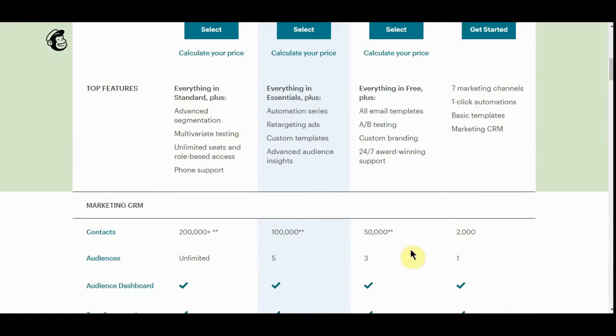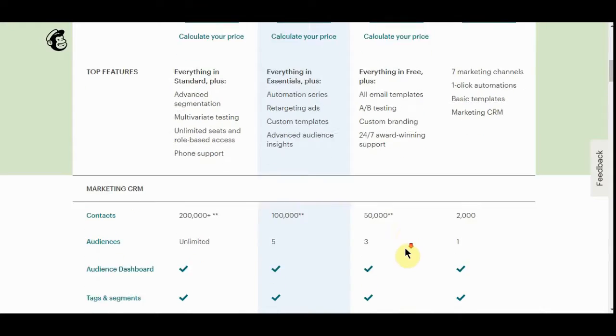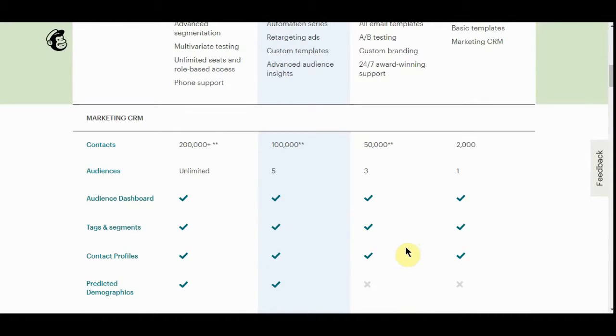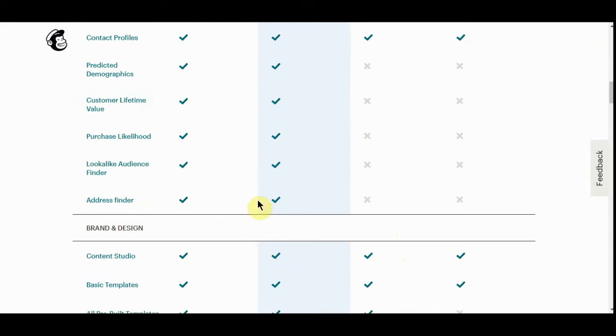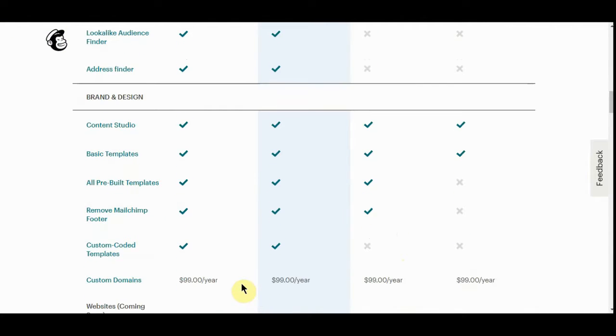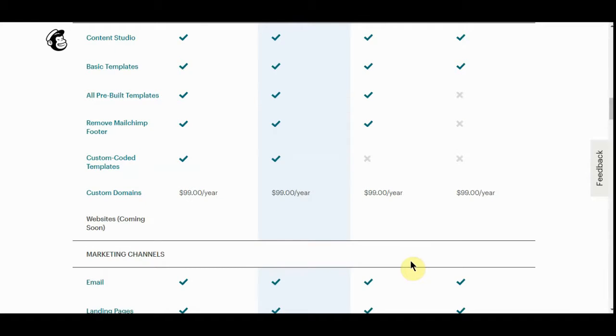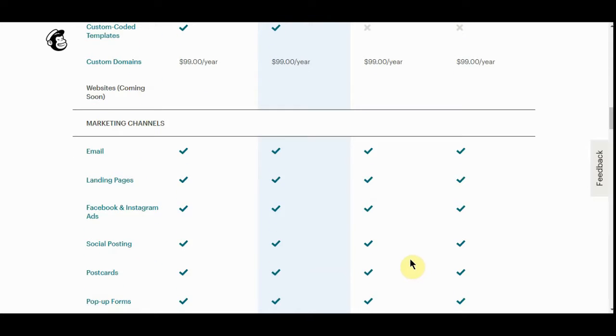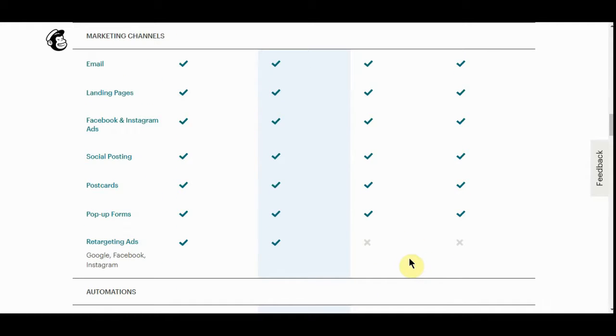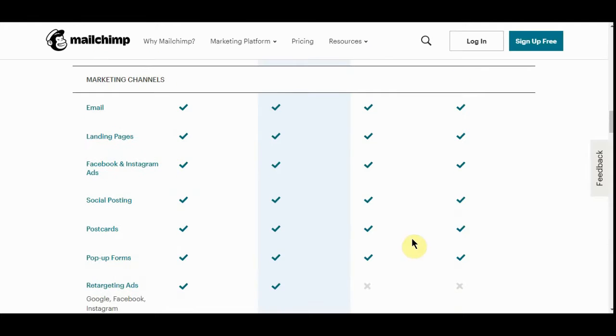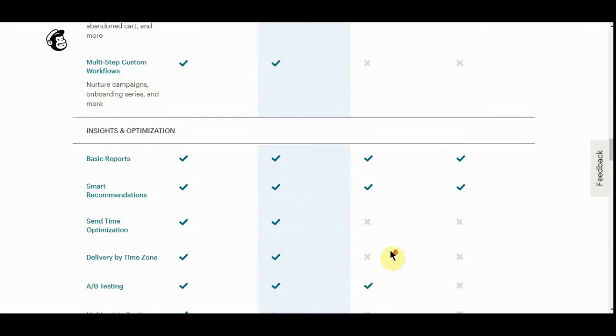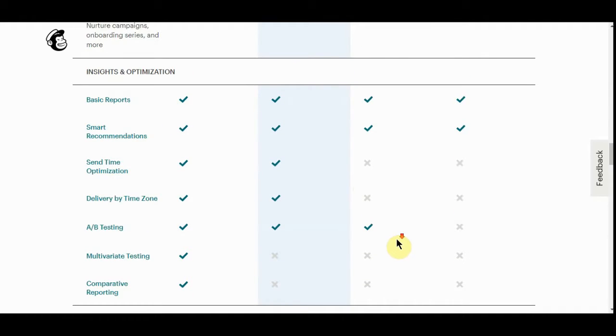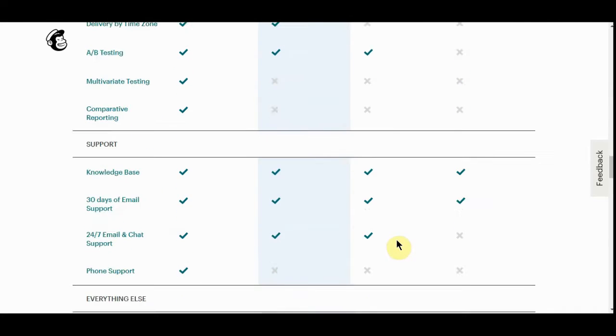This is really all you would need for quite some time because it's up to 50,000 contacts. You can get more, but you get a lot in the $9.99 plan. You can even make landing pages, Facebook and Instagram ads. You can do it all from MailChimp. That's a really cheap service.